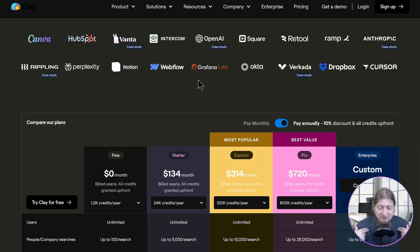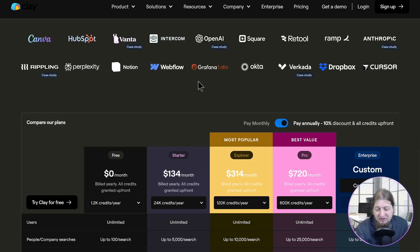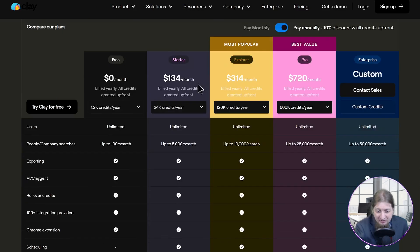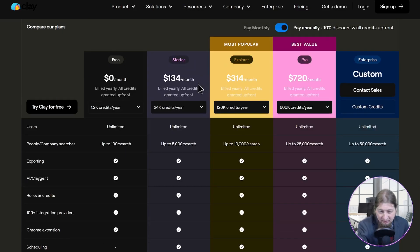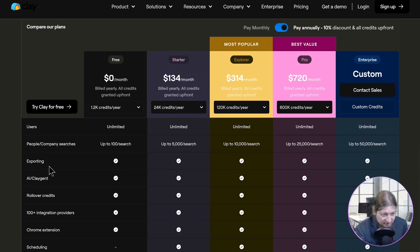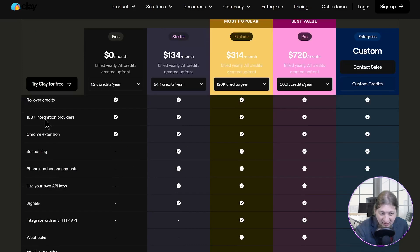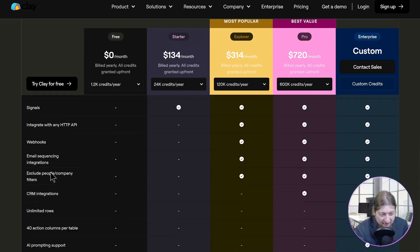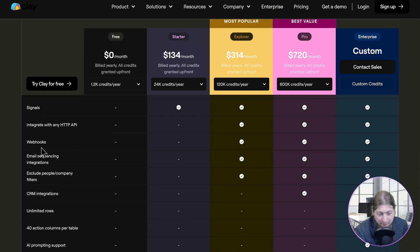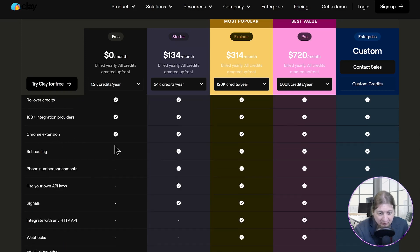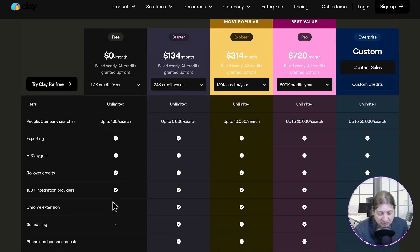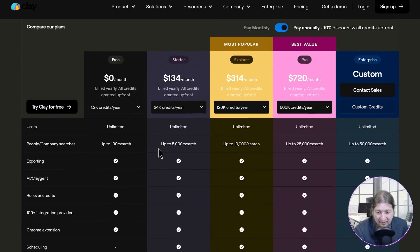Now I know as a business owner I'm already put off by some of these rates. The starter pack, you can do the free version and you get all these features like exporting, AI Clay agent, all this integration, Chrome extension, scheduling, phone numbers, ATP integration, webhooks, emails, all that stuff. Well the free version doesn't come with all that but you go up to the starter level for $134 a month and you get some of those features.